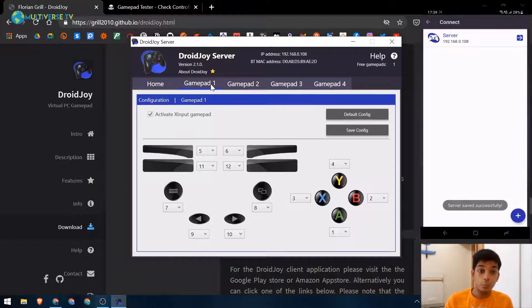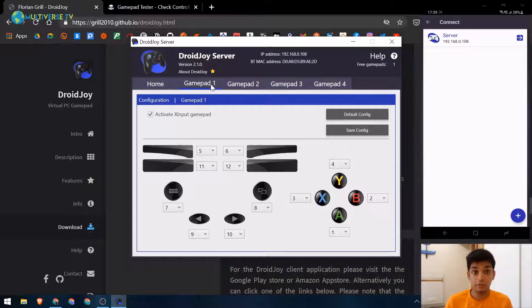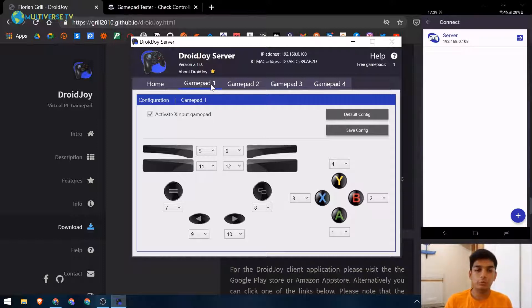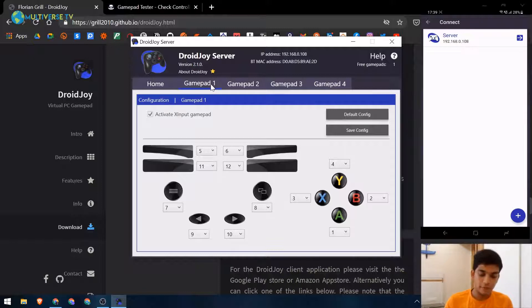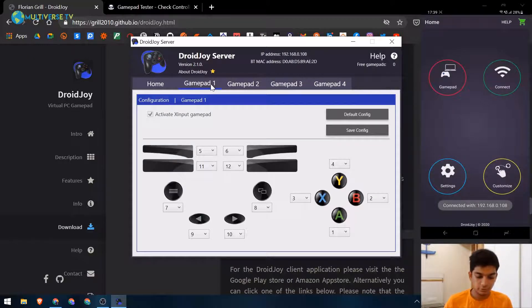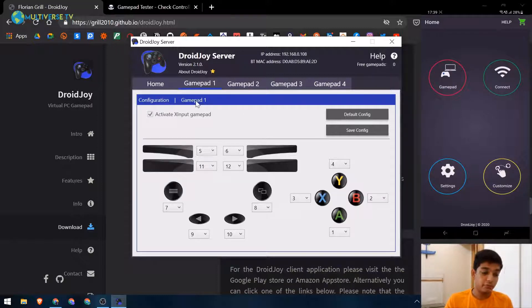One important thing to note is you have to be connected to the same Wi-Fi network if you want to use this, or you can use Bluetooth connection. Via Bluetooth is quite difficult and I was not able to connect it, but on the same Wi-Fi it's easy. On the same Wi-Fi I have found the server and I'm going to connect it. As you can see it's connected, and free gamepads are zero because my one gamepad is connected.